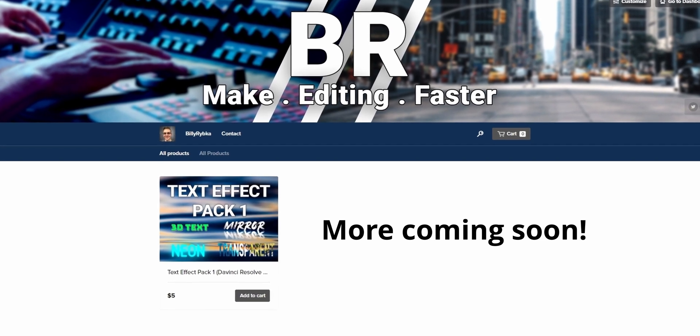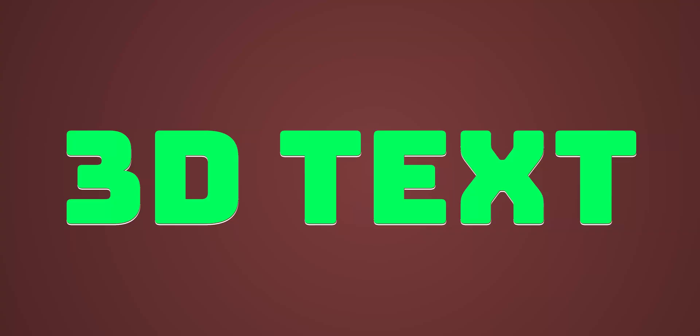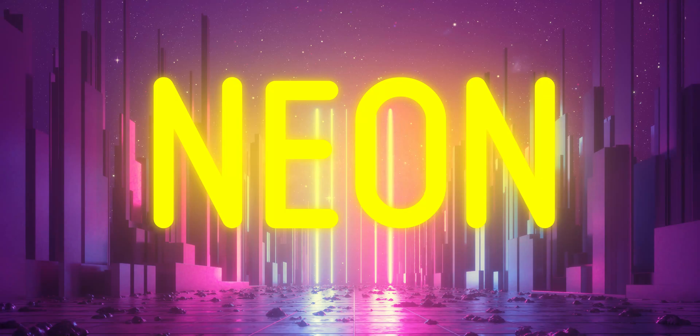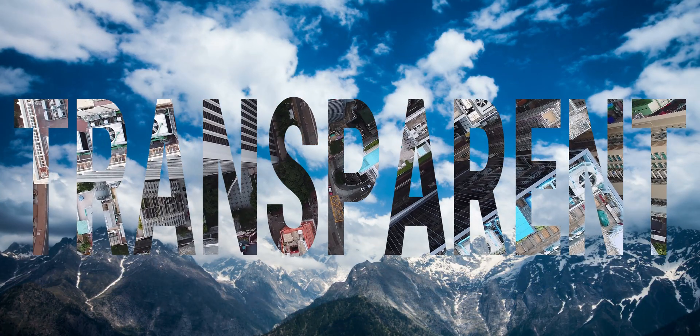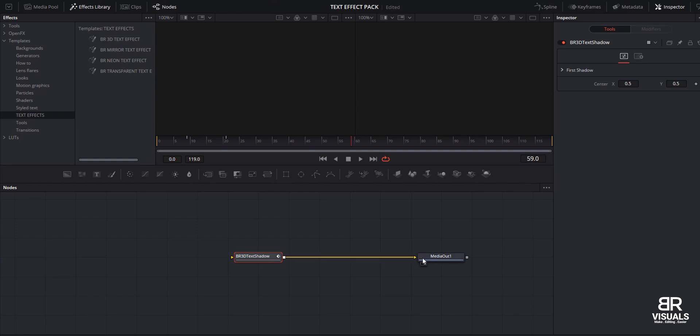Before you guys leave, I have a really cool announcement. I launched an online store selling DaVinci Resolve effects, transitions, and templates that will make editing easier for you. I just released a text effect pack for Fusion and it's like five bucks. These effects are super easy to use — literally drag and drop effects that you can use whenever and wherever you want. If you're interested, click the link in the description to go right to my store, or the card above.